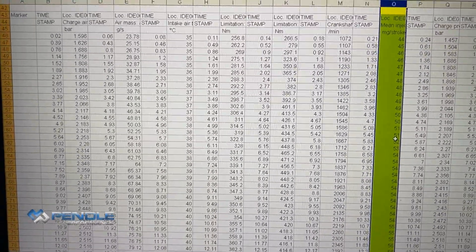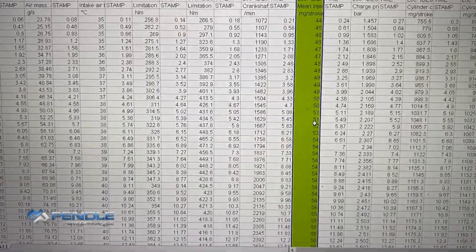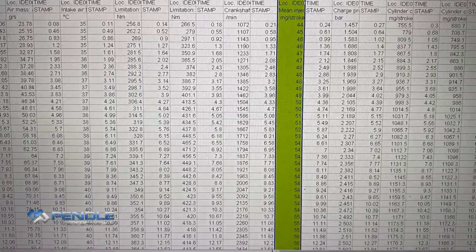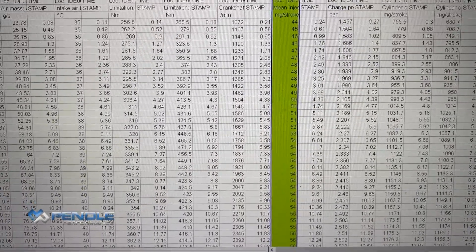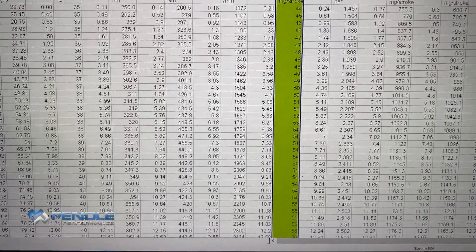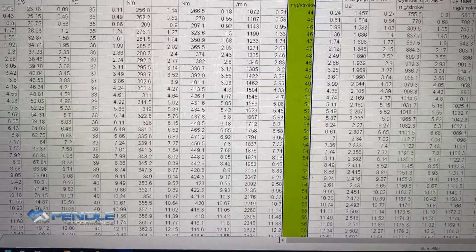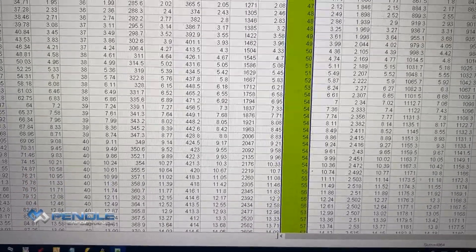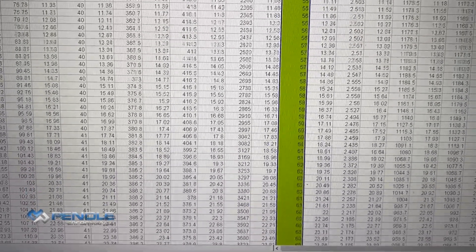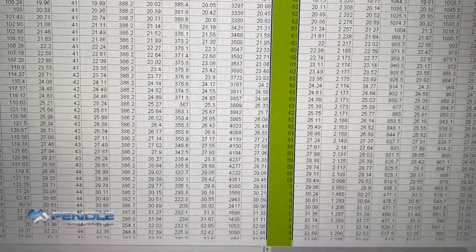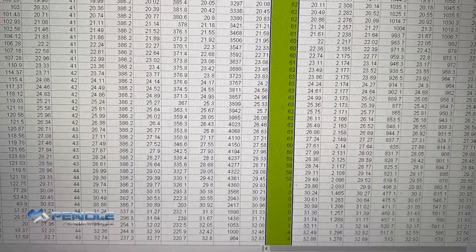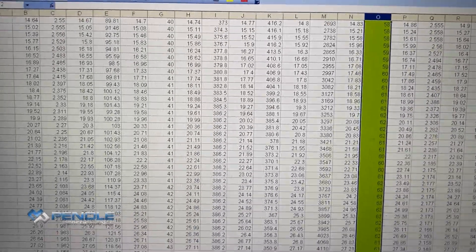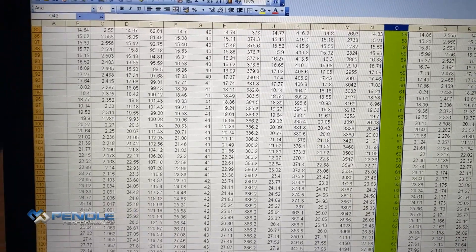You can also save these data logs for the vehicle both before the tune and after the tune. So if your customer ever rings you about anything, you've got the data logs to review. That's how to do a data log using VCDS.